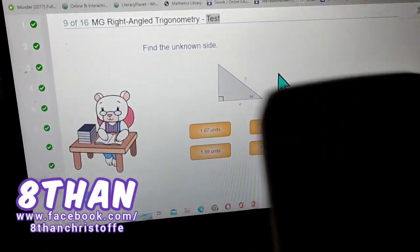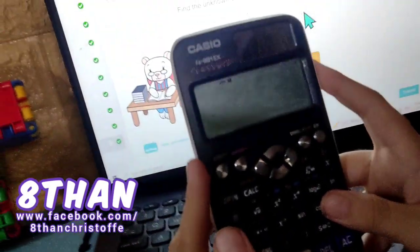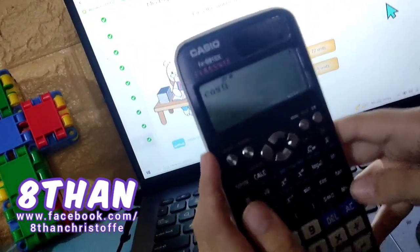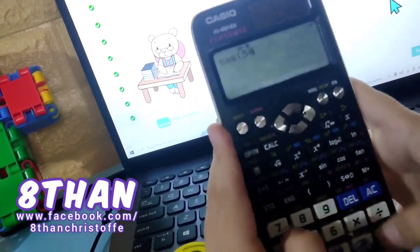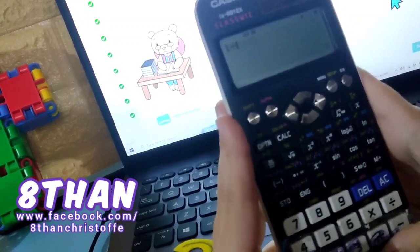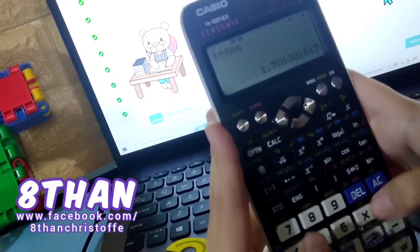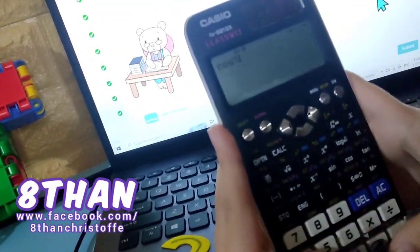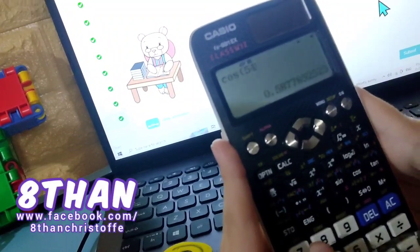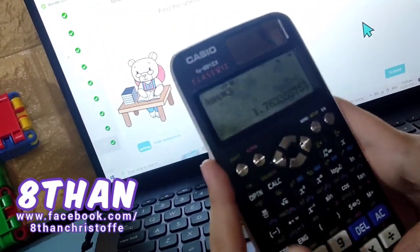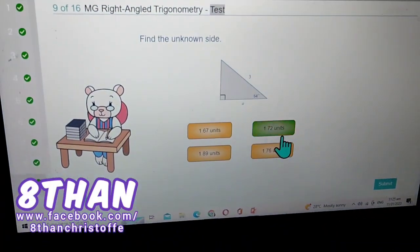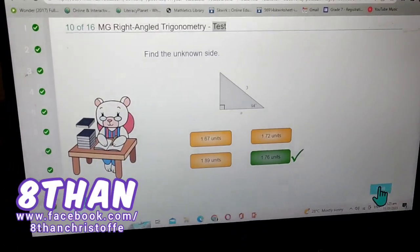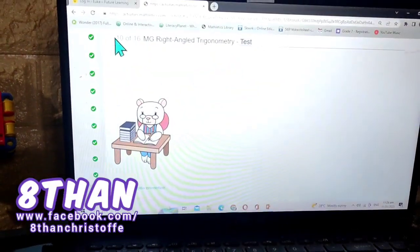Find the unknown side again. Since the opposite is not shown here, we use cosine again. Cosine of 54 degrees is equal to 0.588. One over the answer — wait, let me double check — yes cosine of 54 degrees, nothing wrong. Times 3 immediately — one over 0.588 times 3 equals 1.763 units. Round it off and you're done.